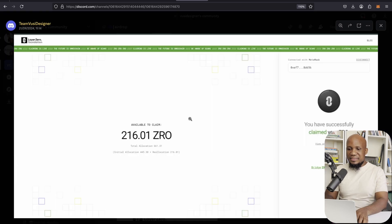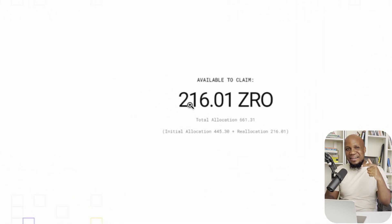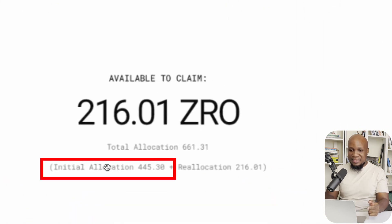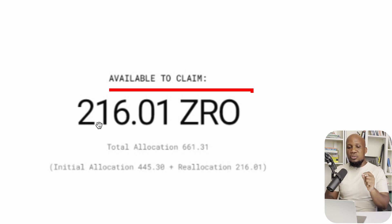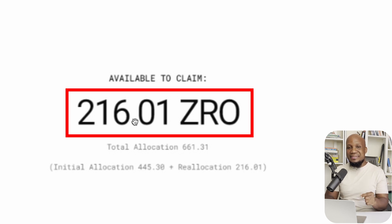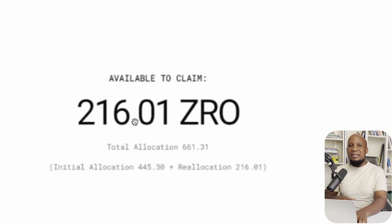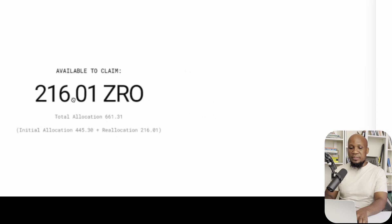So you can see here on this airdrop, they had a second airdrop on top of the first one. On the first one, you can see here, I got about $447. And on the second airdrop, I got about $216, which gives me a total of more than about $650. And I was selling at around $5 per token.